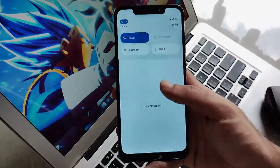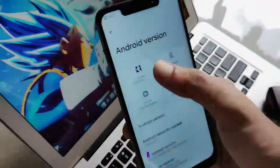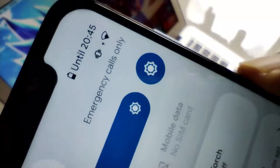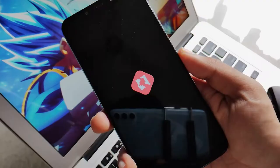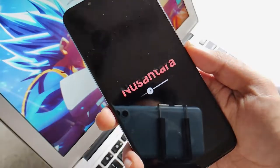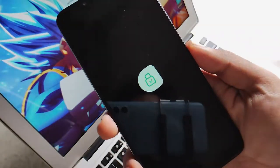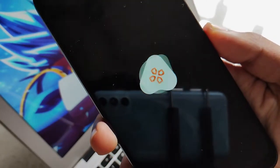Hello guys, Shubham here back again in another new video. In this video we are going to review a new ROM which is based on Android 12.1. Till now, of all the ROMs we tested, this ROM has the highest 1022 benchmark score and also peak performance. This is the Nusantra OS from the Nusantra community itself, so without any further ado let's get into this video.